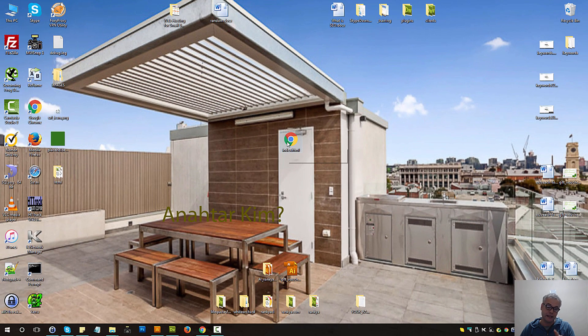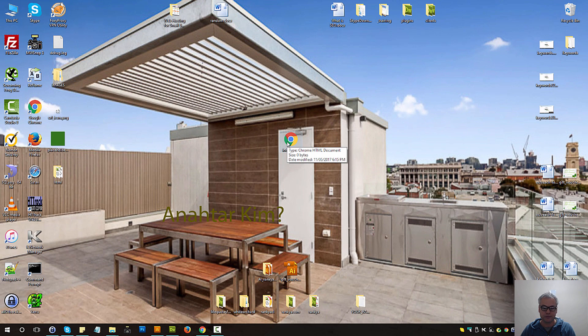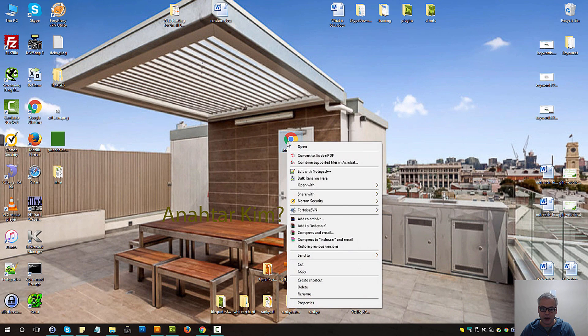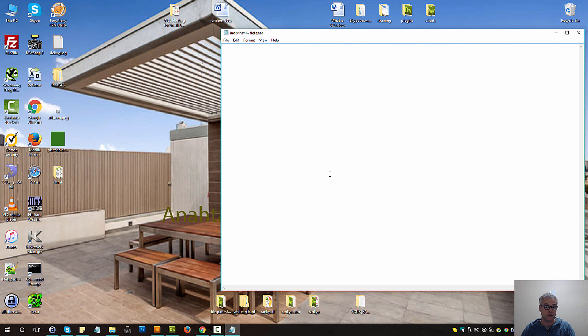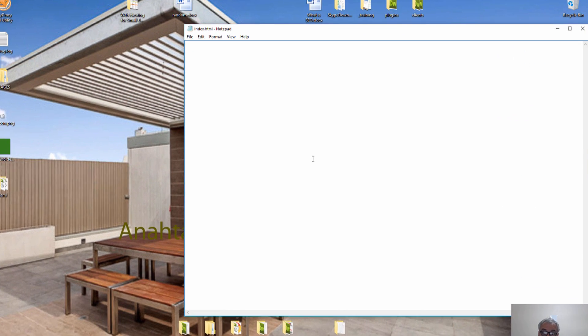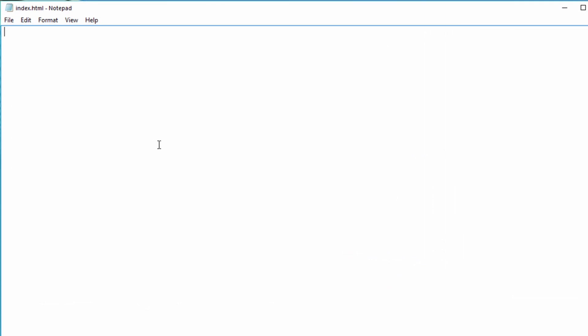Now this is my webpage I've just created in 2 seconds, right? And if I right click and open with, let's say a notepad, just a basic Windows notepad.